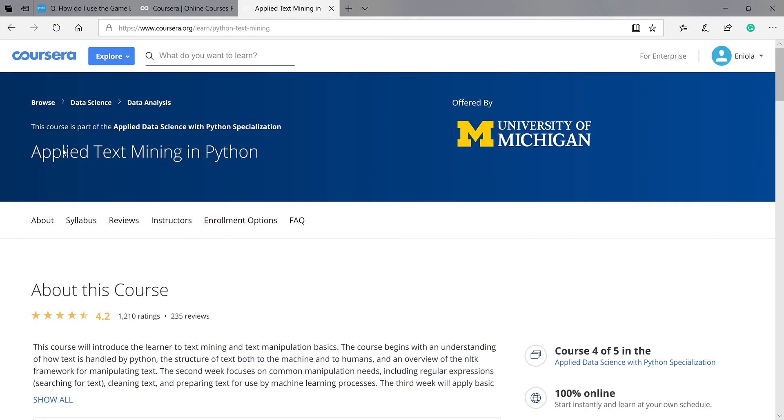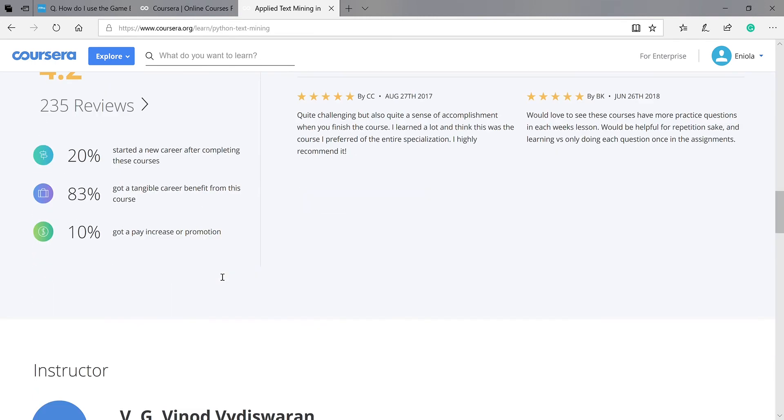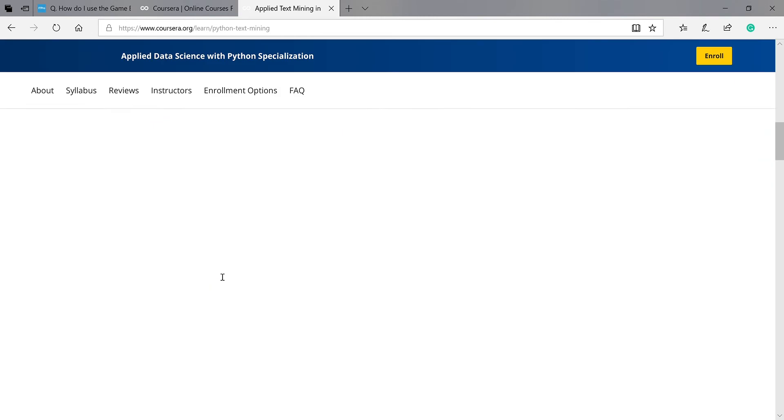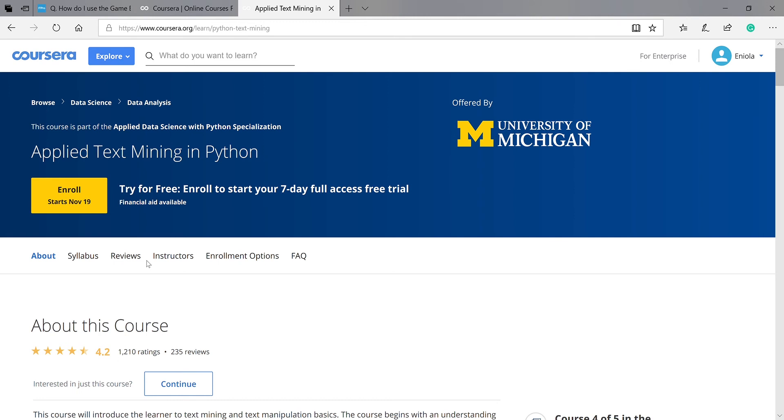Yes, good. So you have options. You can decide to audit this course. What do I mean by audit? Audit in the sense that you take the course without paying, but you will not have a verified certificate to display on your LinkedIn account or your CV.